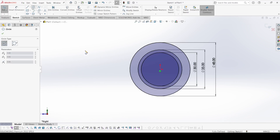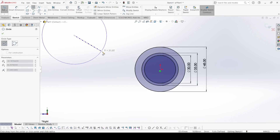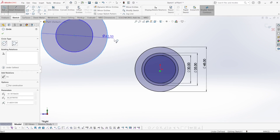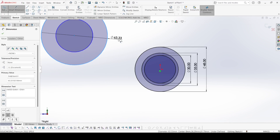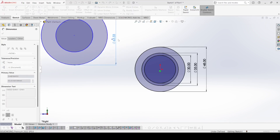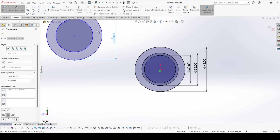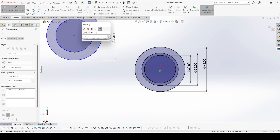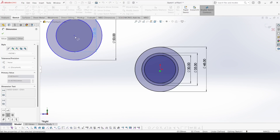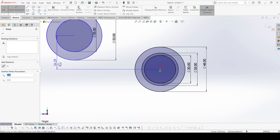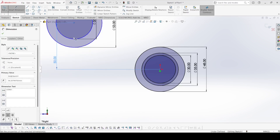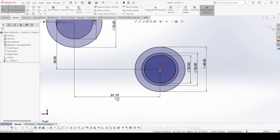Now select circle again and draw two more circles from the same point. The outer one has a 26.5 times 2 mm diameter and the inner one has a 17.5 times 2 mm diameter. The vertical distance is 50 mm and the horizontal distance is 96 mm.